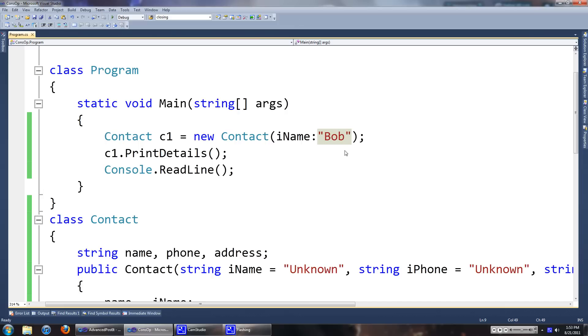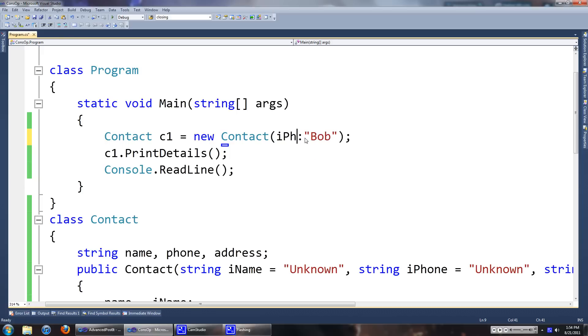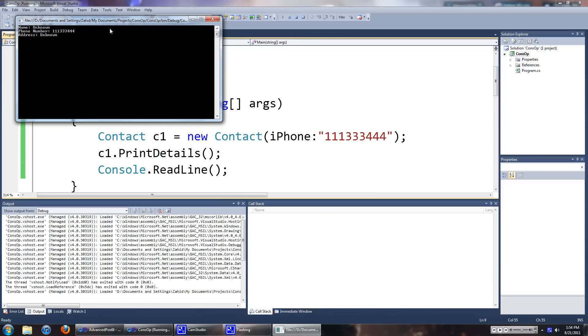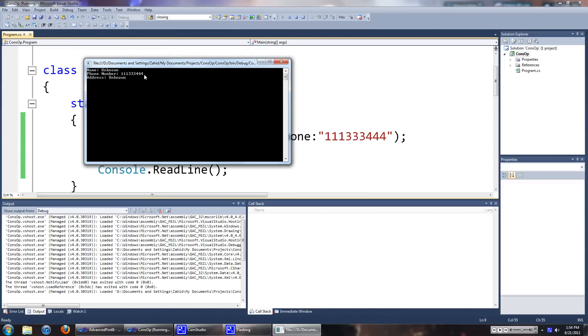Or maybe for some reason you don't have the name and you only have the phone number. We can always change this. Do 1112222. I don't even know if that's the real format of a phone number, but there we go.